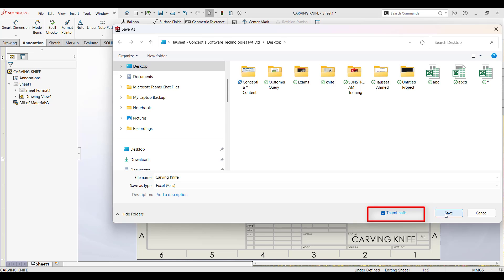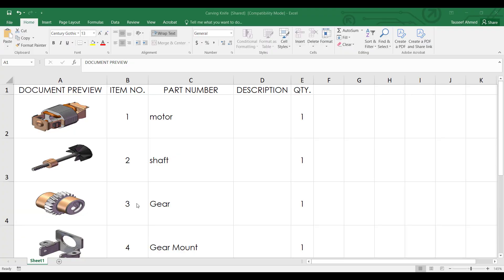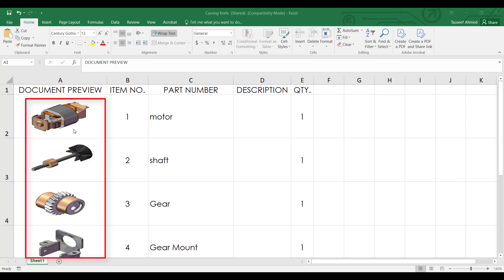Go ahead and click Save. When you open the file in Excel, you'll see that each part has a thumbnail image right next to it, making it easy to identify parts quickly.